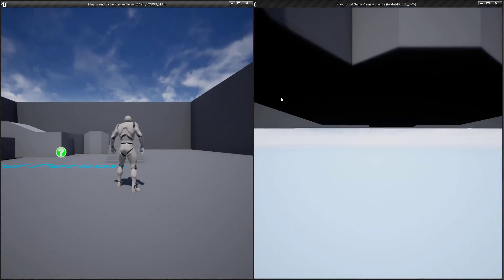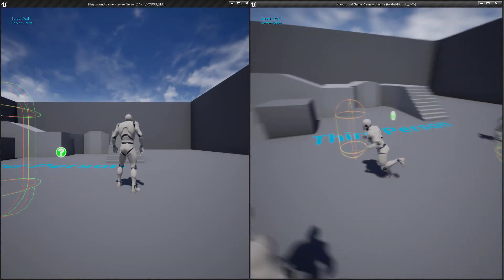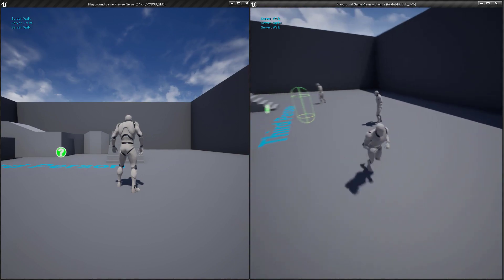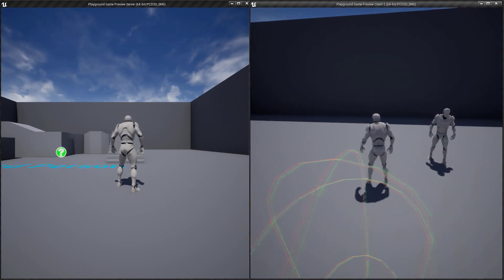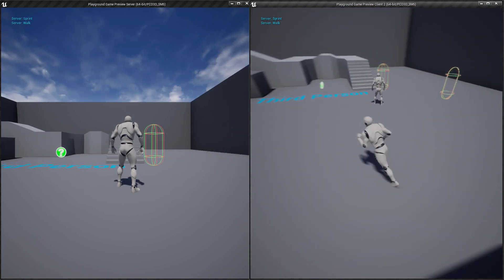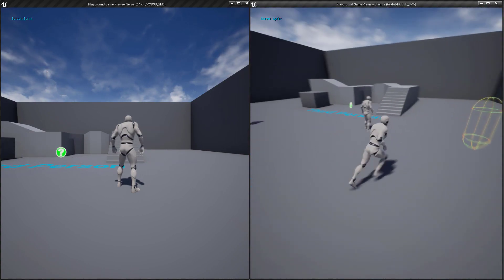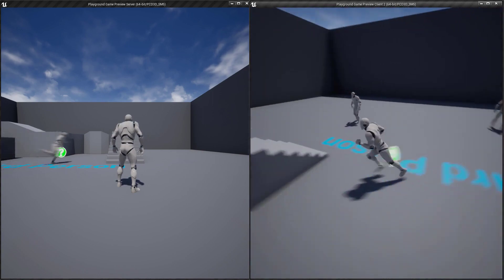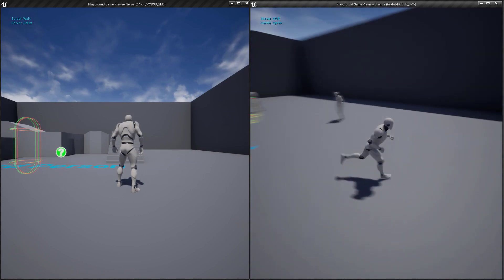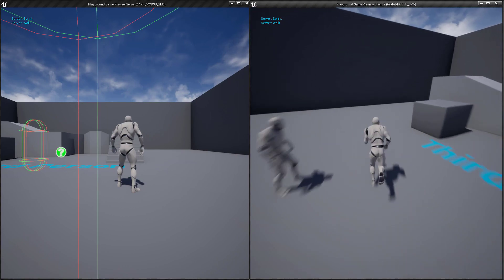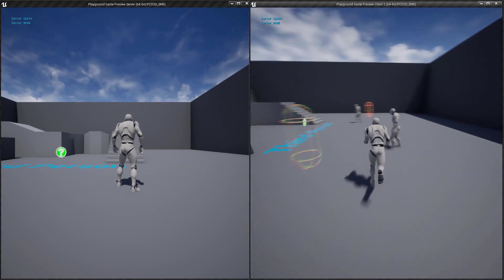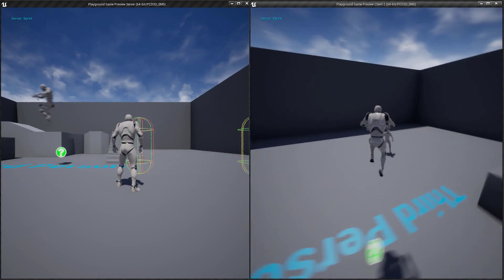We're almost there, so let's fix the stutter. Copy and paste the set max walk speed nodes and connect them to the client — either before the RPC call or after, it doesn't really matter. Hit play and voilà — it works great. We're setting the walk speed on the client and on the server so they match, and no more fighting. Notice there's still a minor correction happening when toggling sprinting — this is inevitable because of the delay between the request to the server and the response back, but with normal latency these minor corrections are not really noticeable.